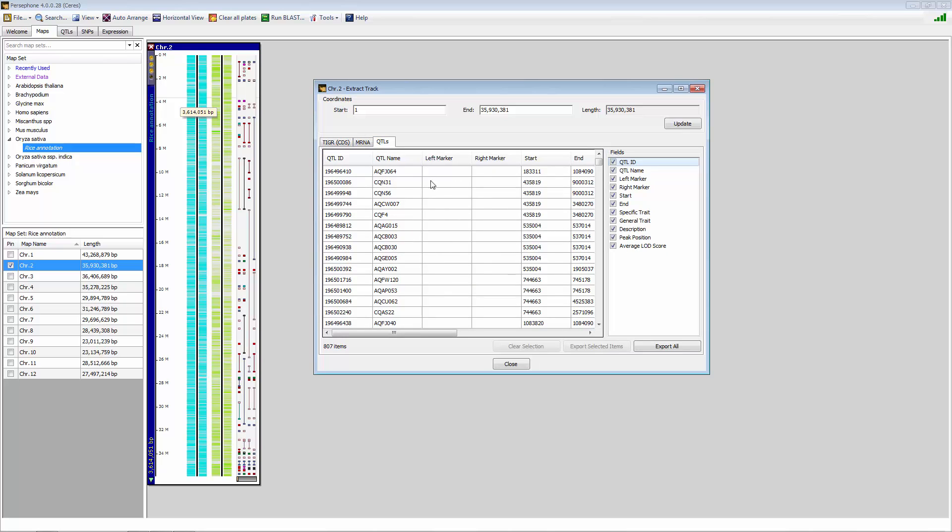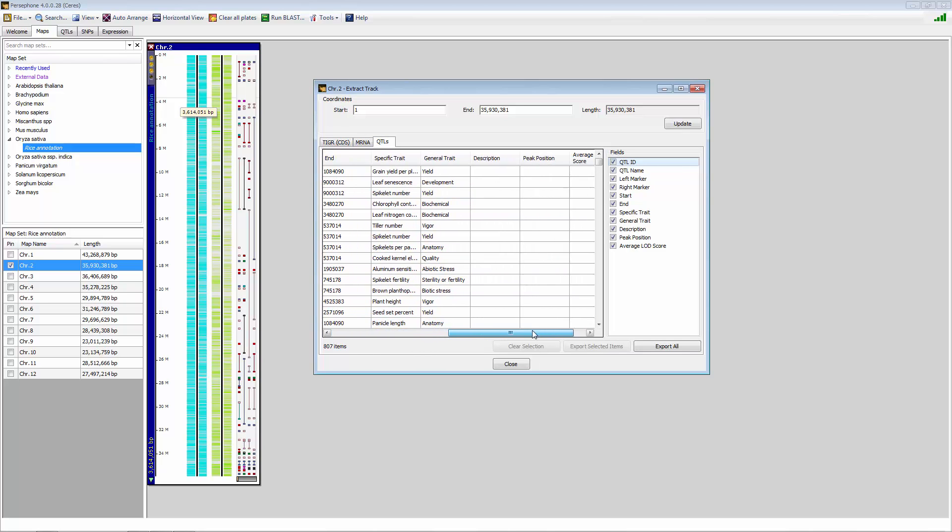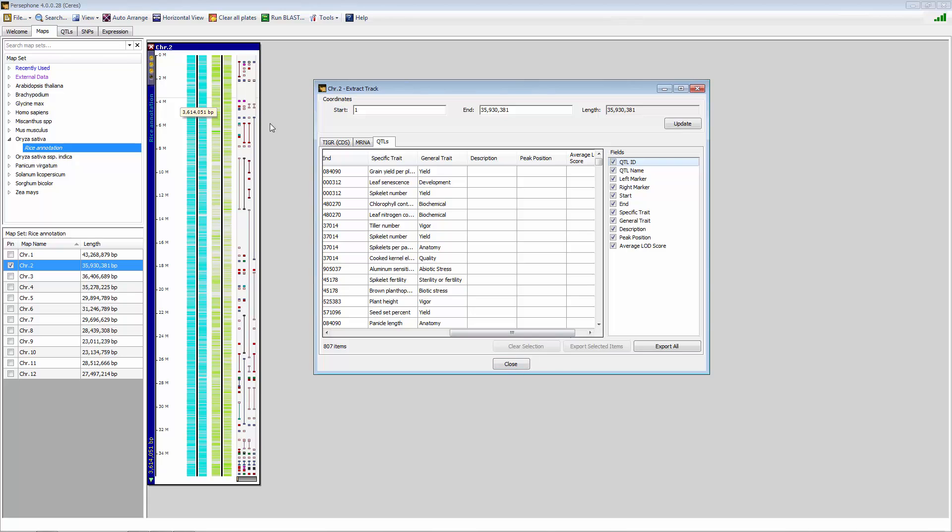And in RICE, we have a QTL track, so you get some added benefit of getting QTLs and certain traits associated with those QTLs if you're interested in that.